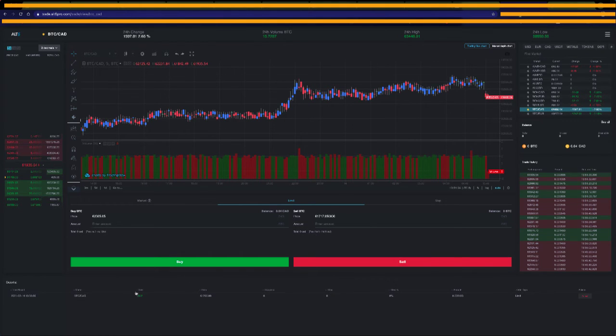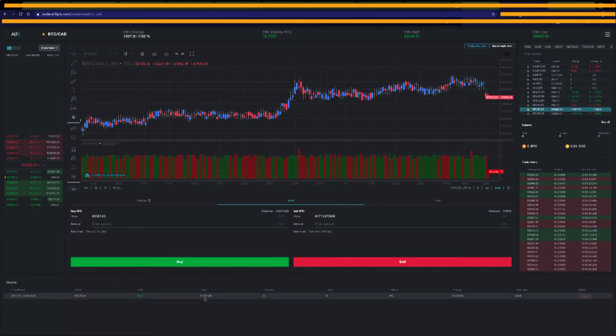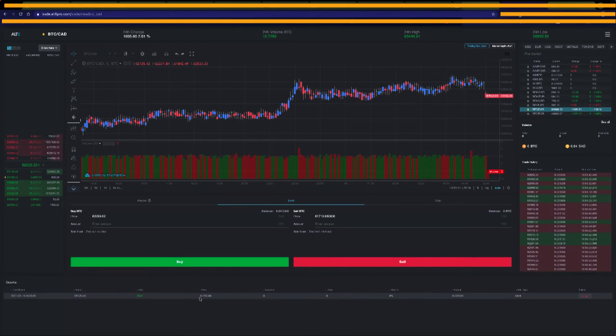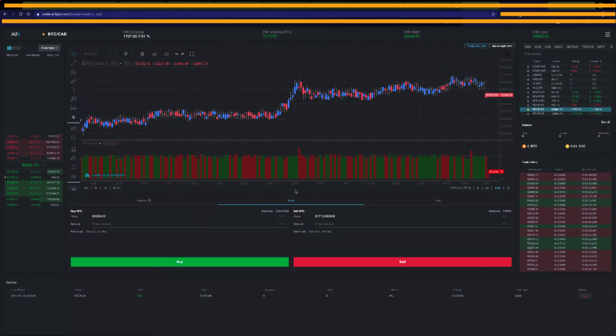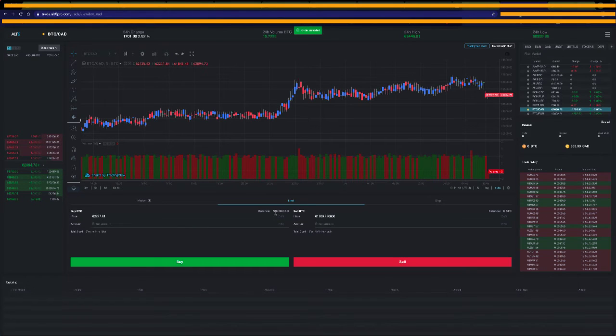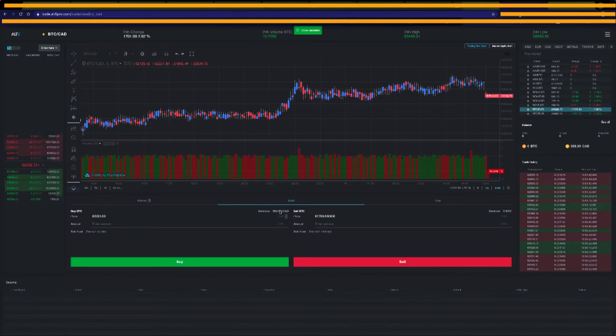And I've already got a buy-in at $61,700. But I'm going to show you how to do that. So I'm going to cancel this order that I've put in. There's the cancel. It's going to ask me, yes, I want to cancel that. So now you can see I now have a balance of $500 in my account.